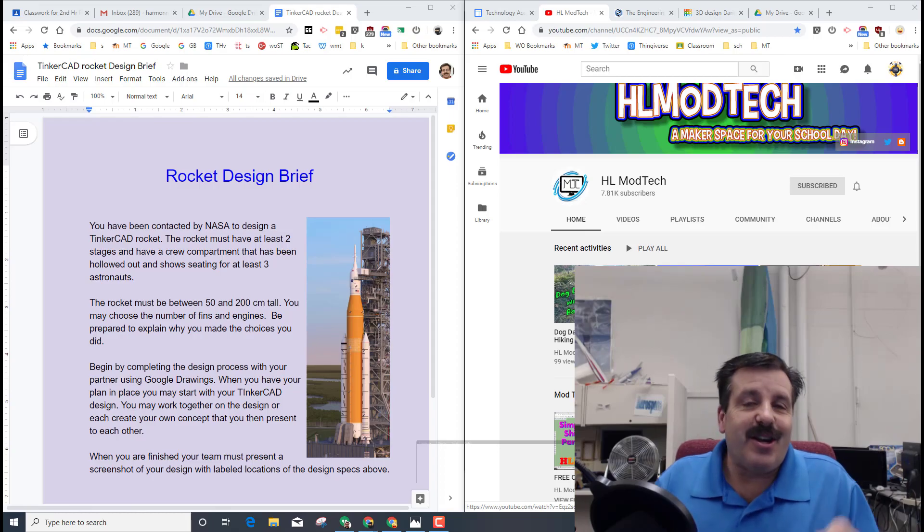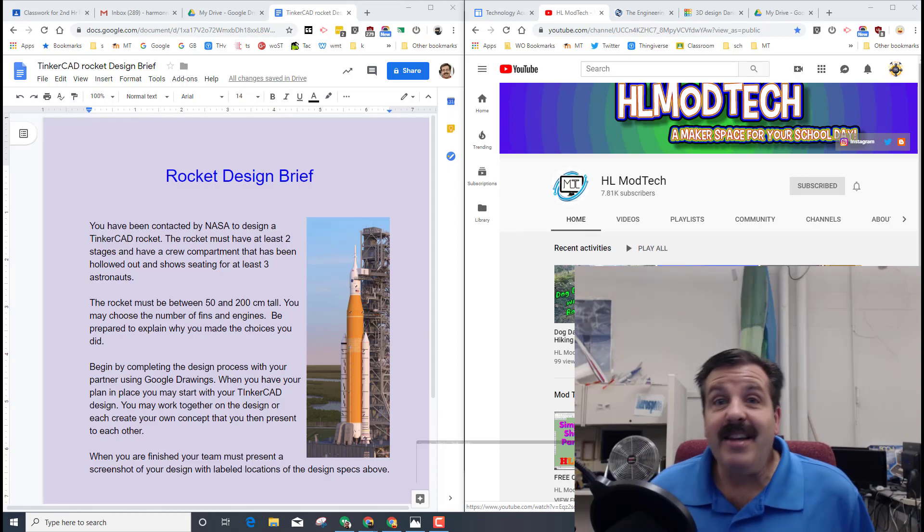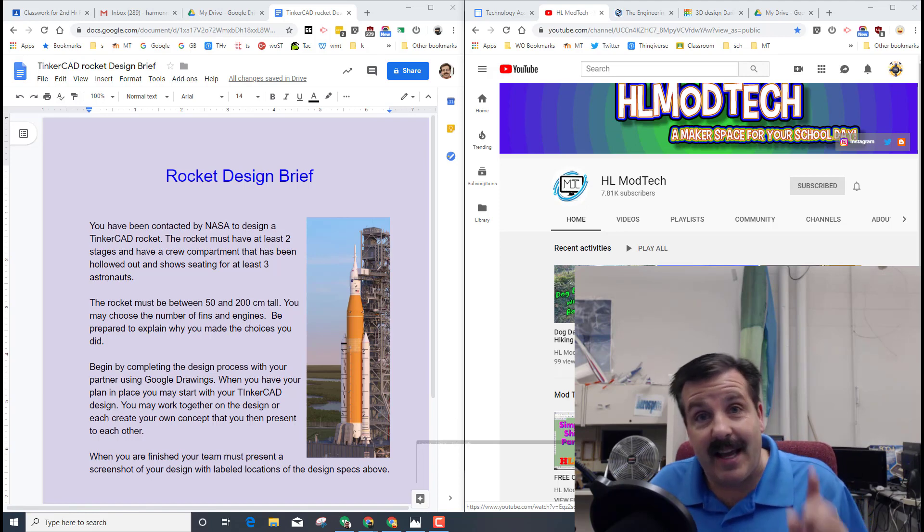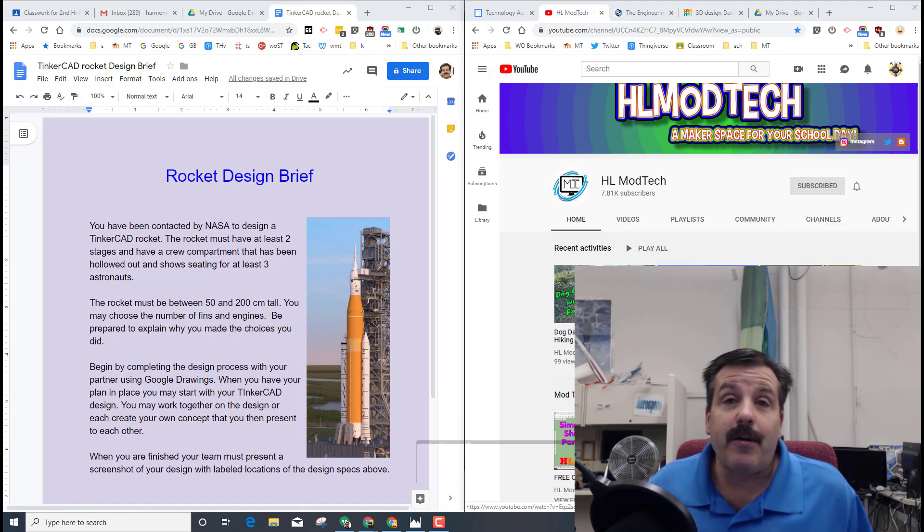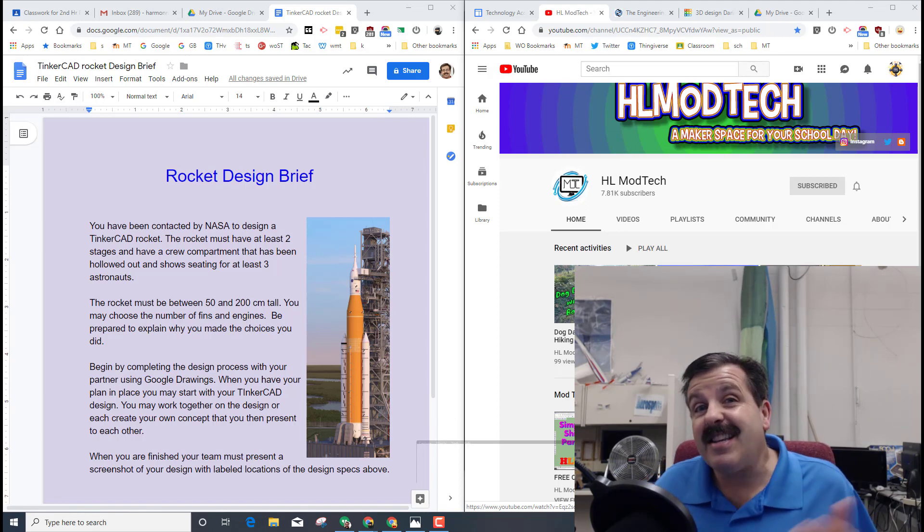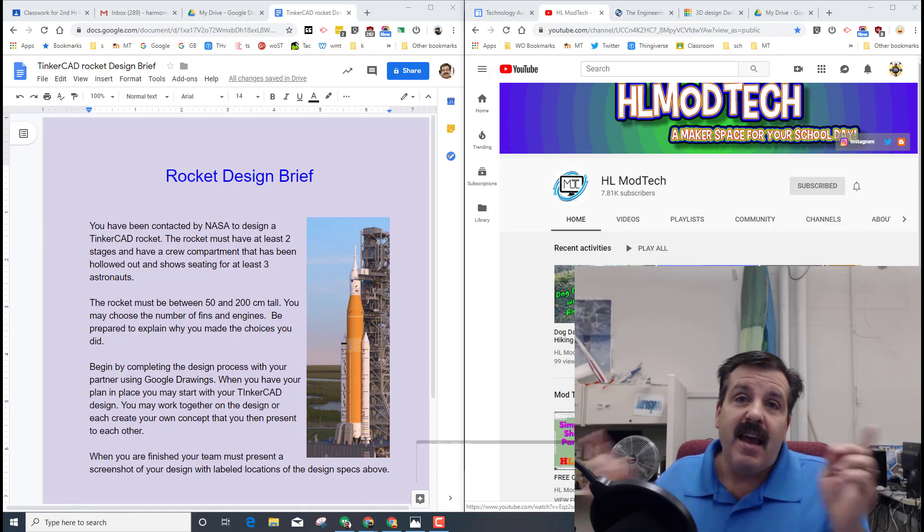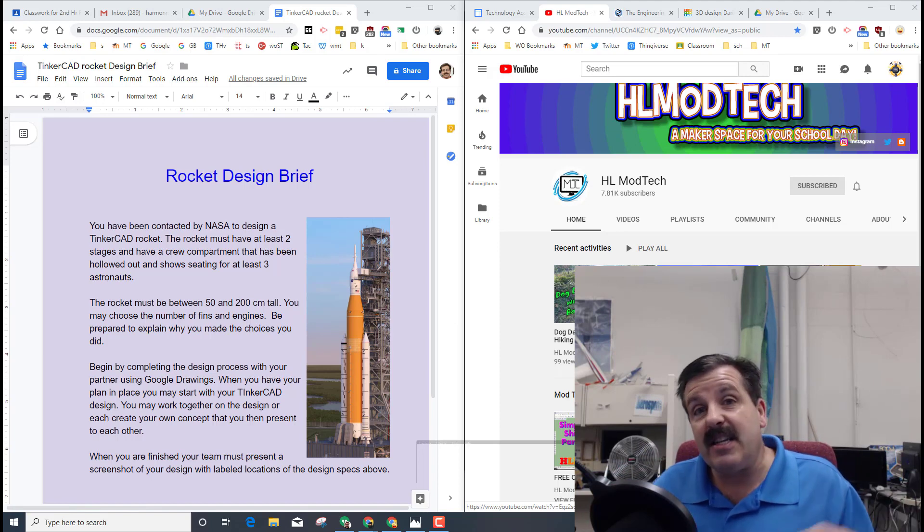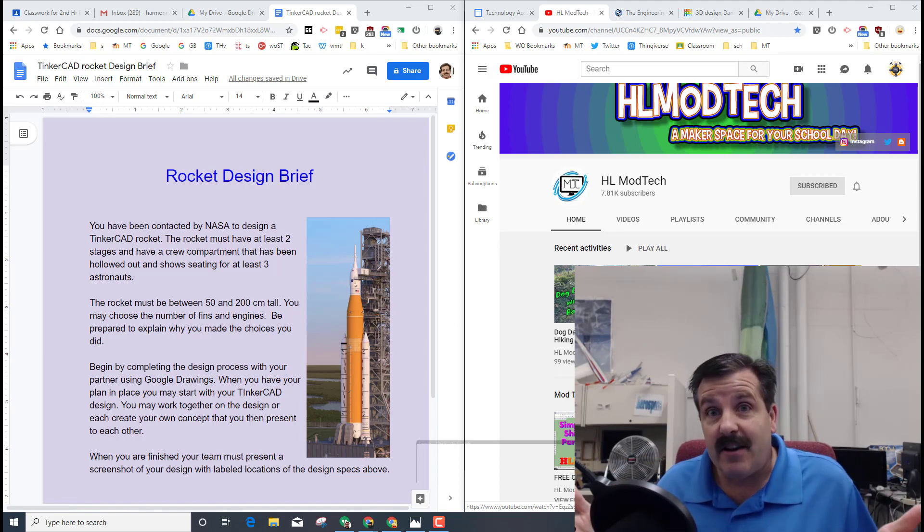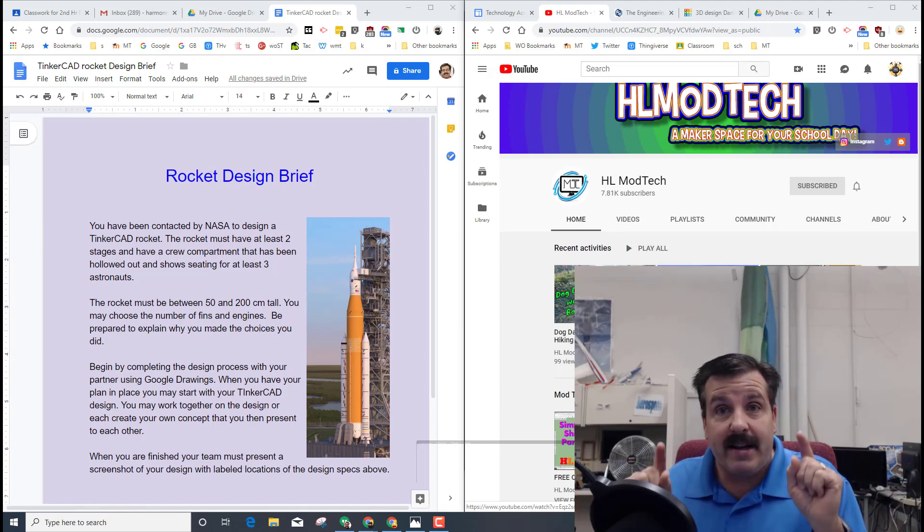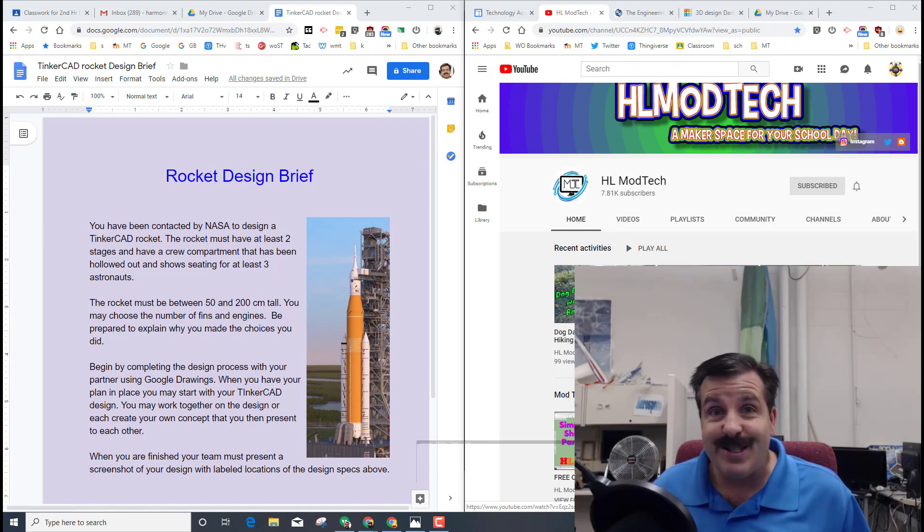Good day ladies and gentlemen, it is me HL Mod Tech and I am back with another exciting lesson. Today we're going to actually be using the design process as we create a sweet Tinkercad rocket, so my friends let's get cracking.